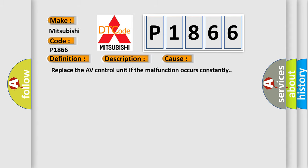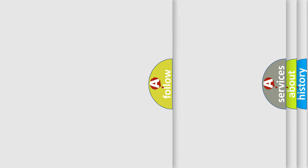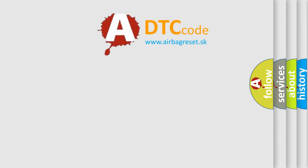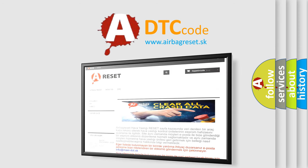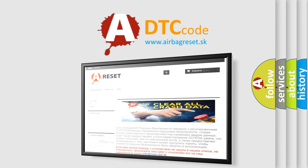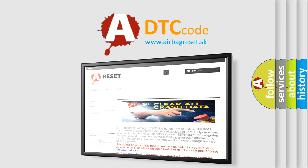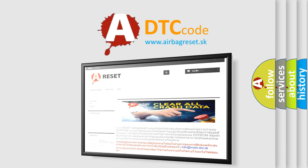The Airbag Reset website aims to provide information in 52 languages. Thank you for your attention and stay tuned for the next video.